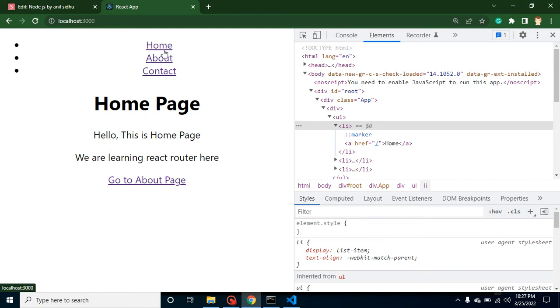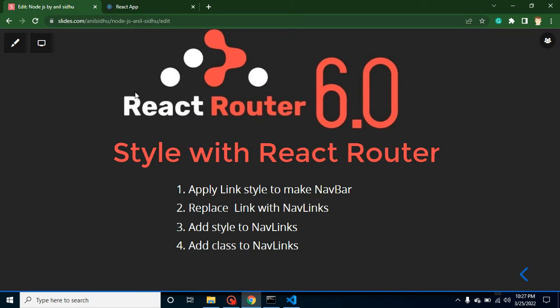So how we can convert? We need to apply four points there. First of all, we will apply some style with those links. Then we will replace these Link with the NavLinks.